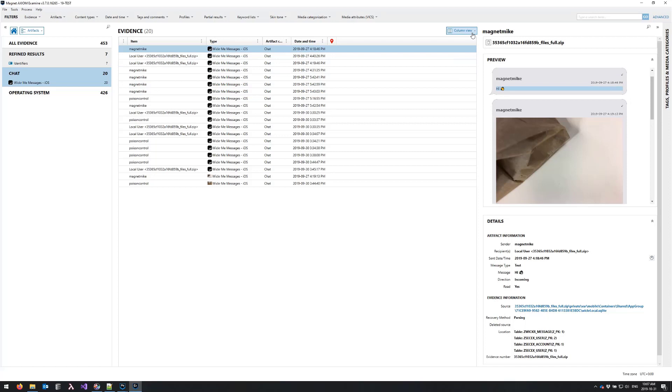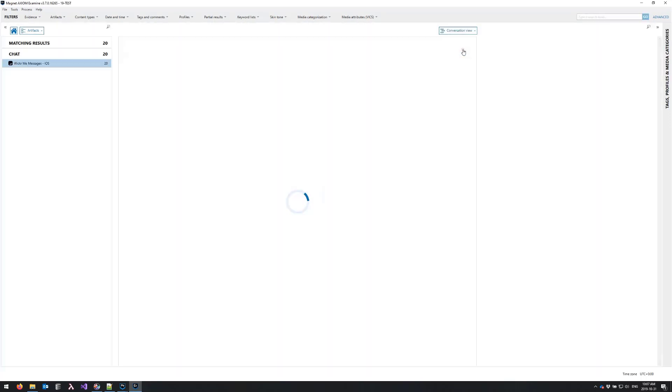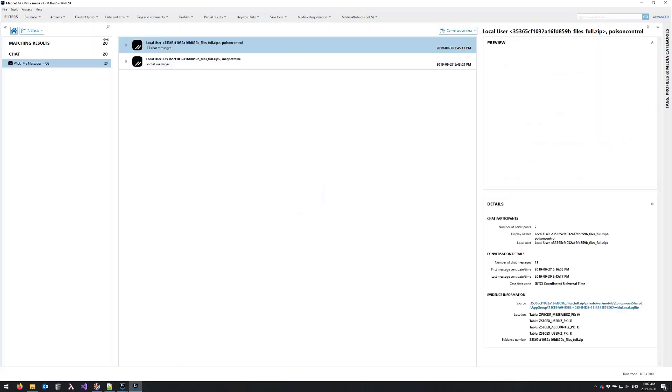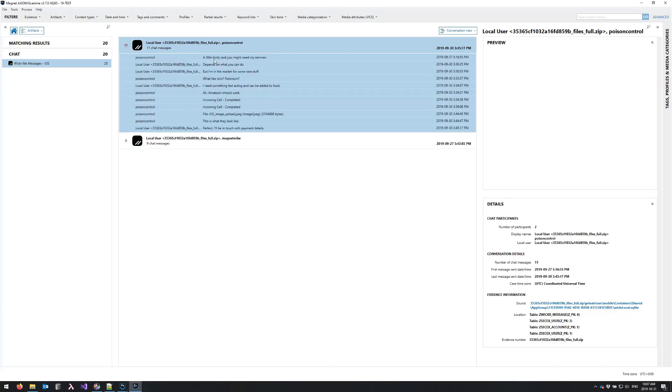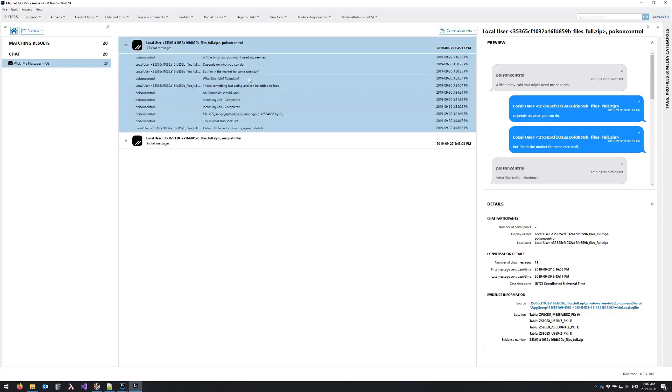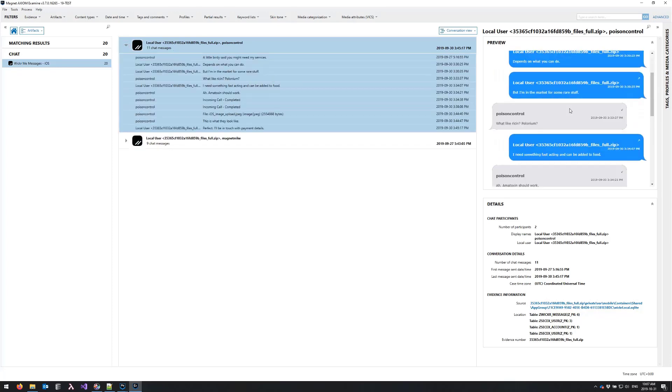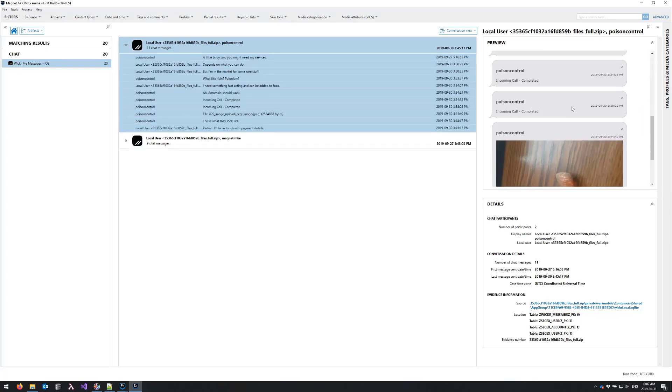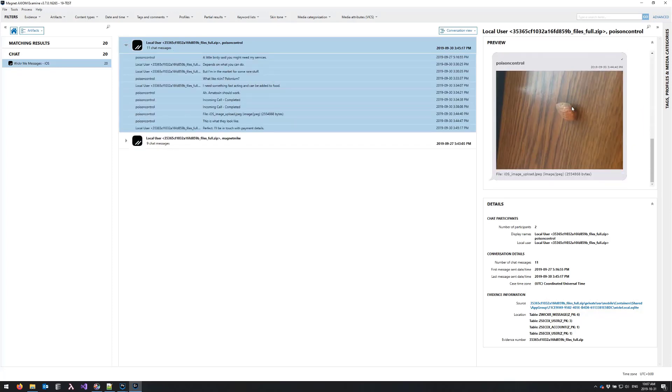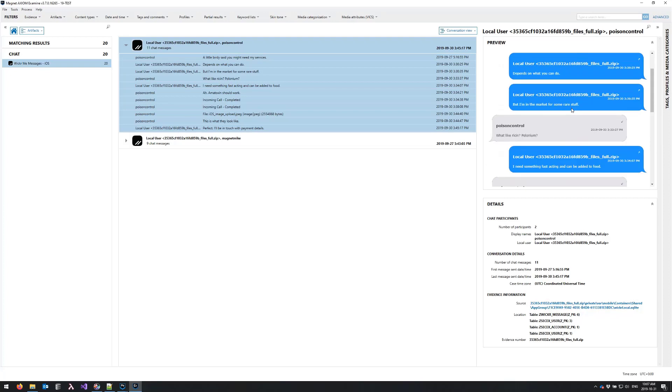Our wicker artifact supports encrypted attachment decoding as well. So I'll just switch to conversation view here and you can see our nice threaded chat view containing all of our illicit information.